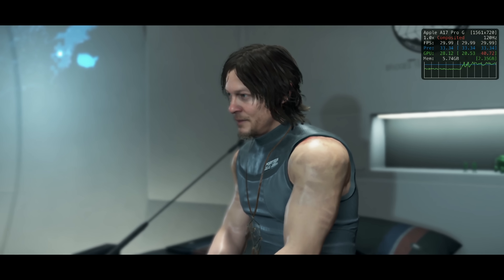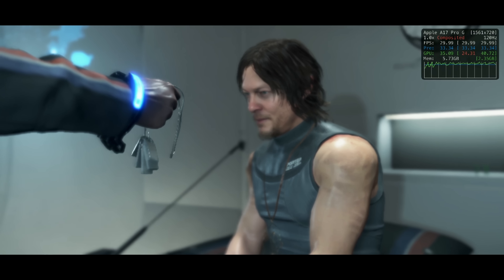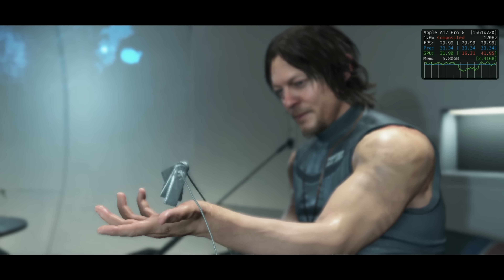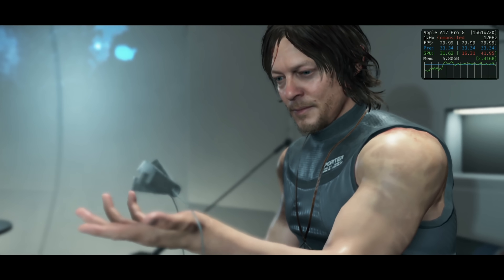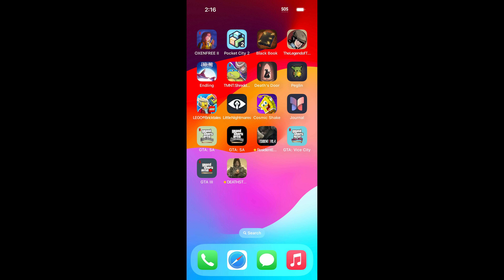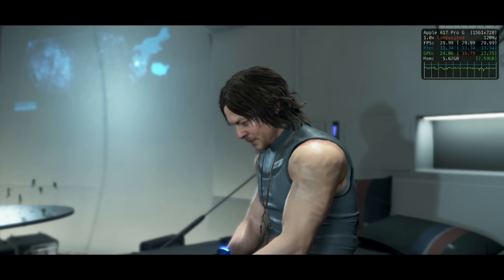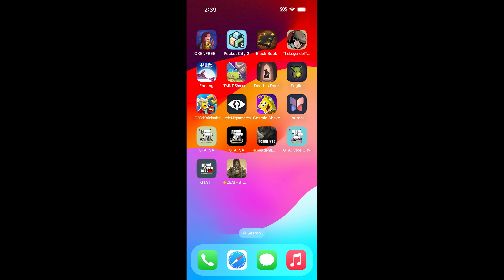The game also crashed three times during an early cutscene with Die-Hardman in my private room. It's most likely that the game runs out of available memory and then just crashes.